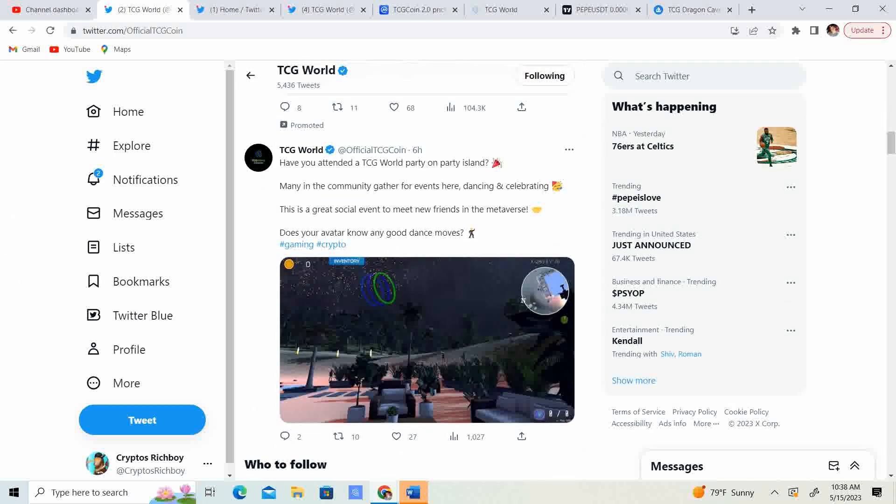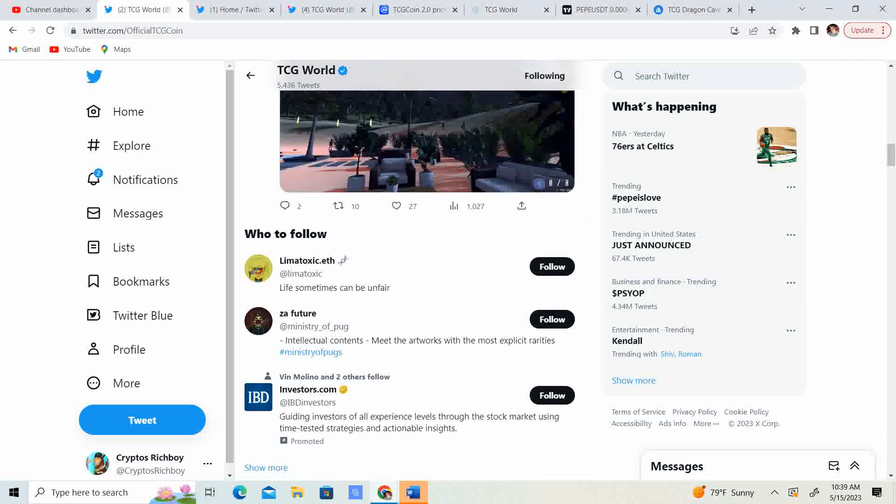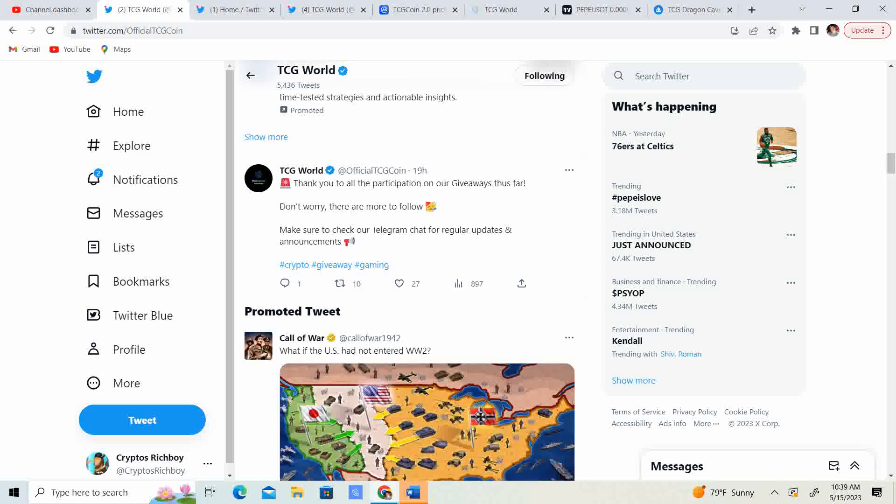Have you attended a TCG World party on Party Island? Many in the community gather for events, dancing and celebrating. This is a great event to meet new friends in the metaverse. Does your avatar know any good dance moves? So, guys, that is very true. If you guys, for some people are stuck at home for whatever reason. Some have kids. Some people maybe have something to prevent them from kind of going out. Maybe like a sickness or something. Some people, they don't have a car. So this is a great way to be able to just hang out in the metaverse and meet new friends without having to leave your home, which is very, very great.